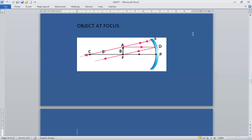Concave mirrors are also used in satellite dishes, reflecting telescopes, and by dentists and ENT specialists, as these mirrors form large images of teeth, ears, nose, etc. In solar panels, solar furnaces, and solar cookers, concave mirrors are used to focus sunlight and produce large amounts of heat, concentrating solar energy at a particular point.